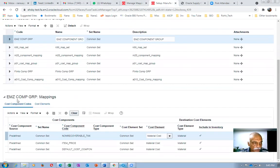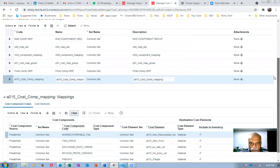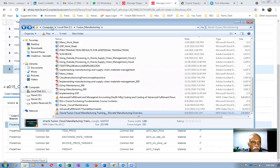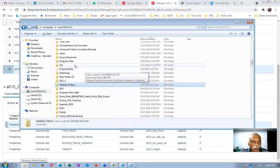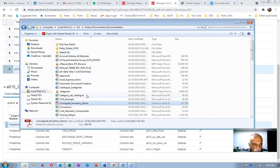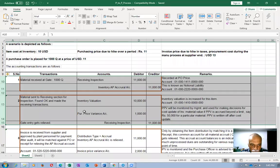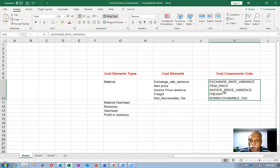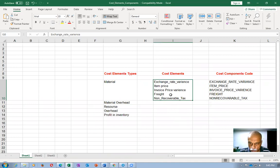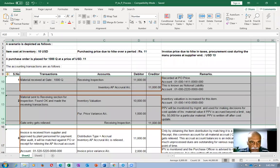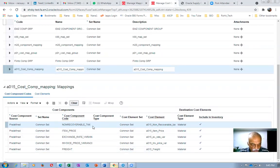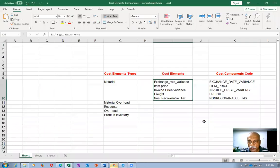There are five cost component elements coming from procurement which need to be mapped to the appropriate cost element. All five are already done here. I will now remove the non-recoverable tax to show you the error — this is the incoming component that is not mapped to a cost element.